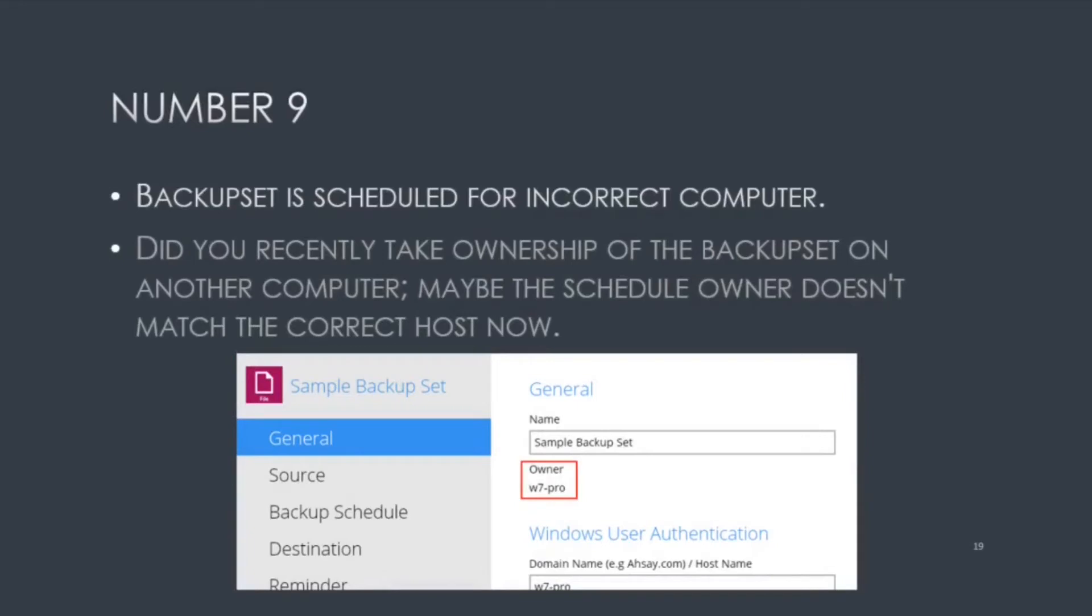Number nine, backup set is scheduled for incorrect computer. Did you recently take ownership of the backup set on another computer? Maybe the schedule owner doesn't match the correct host.